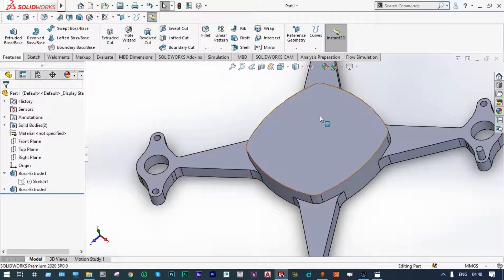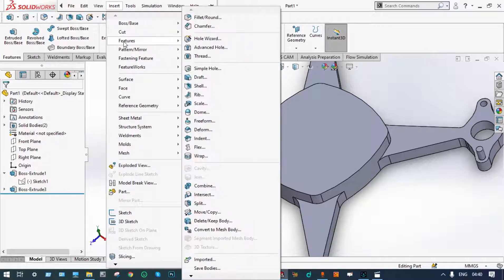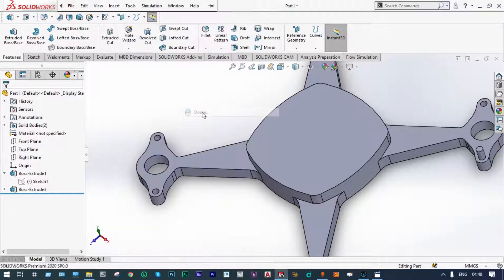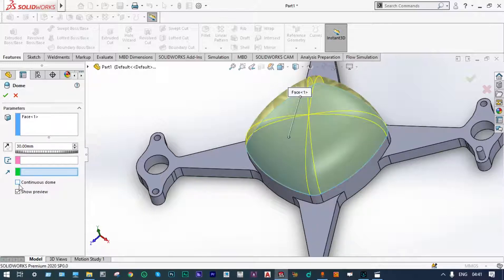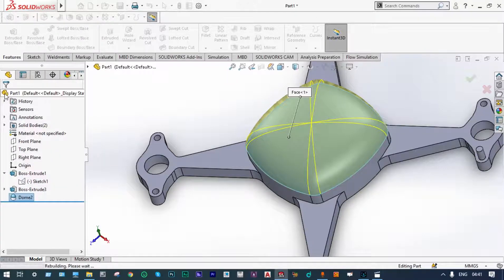Next we can put some kind of dome on the top surface. Insert features, dome. Let us select the surface — a continuous dome is required — to a depth of 20 mm, done.